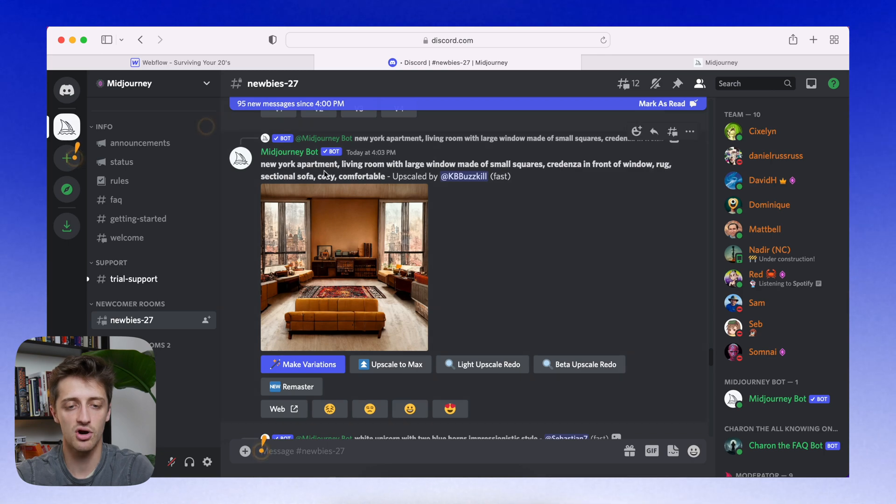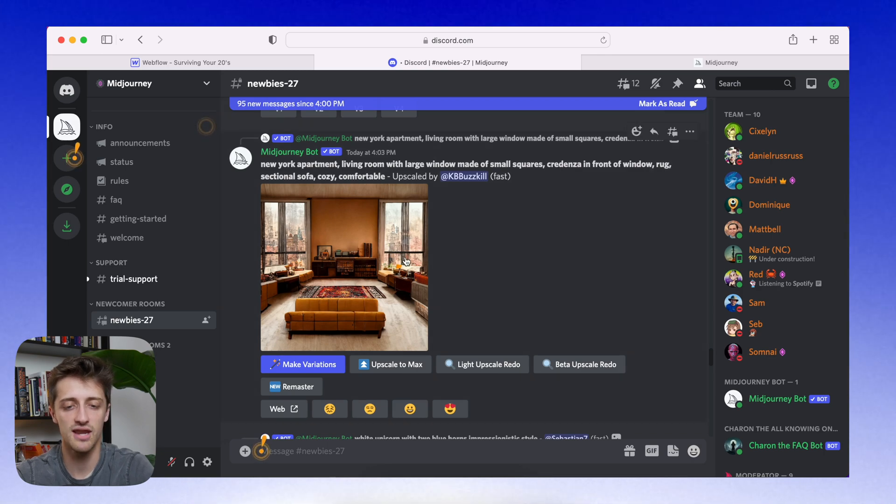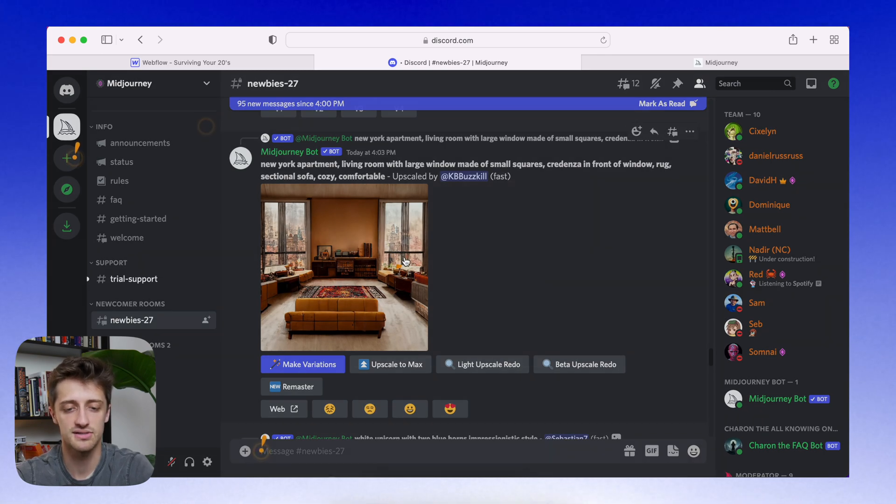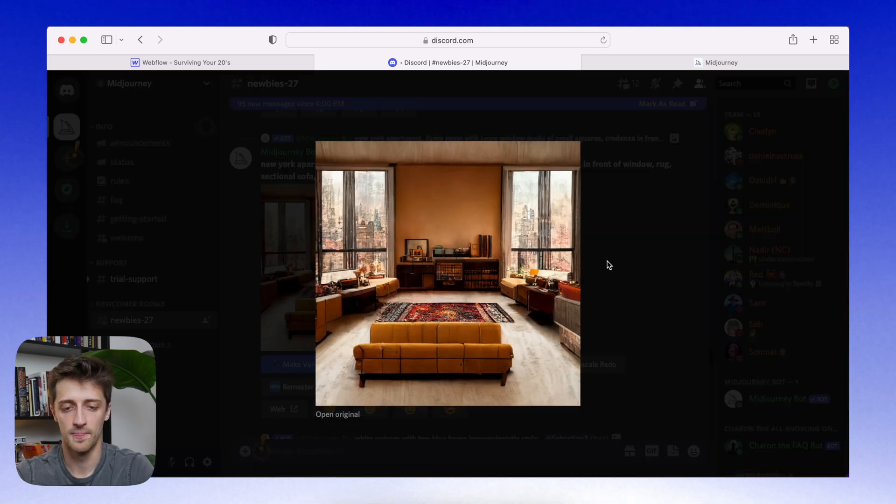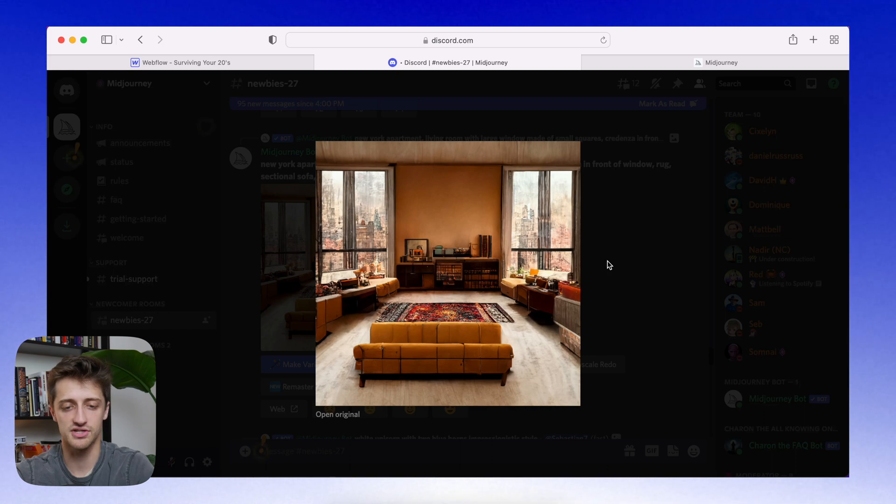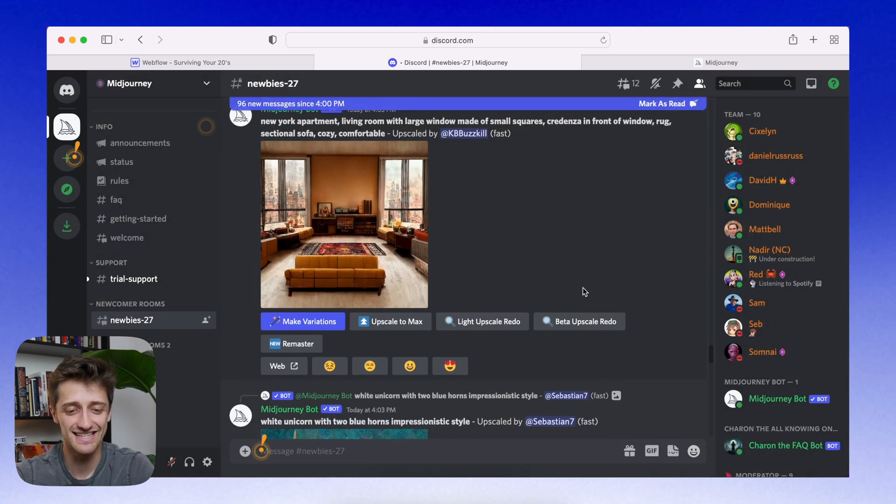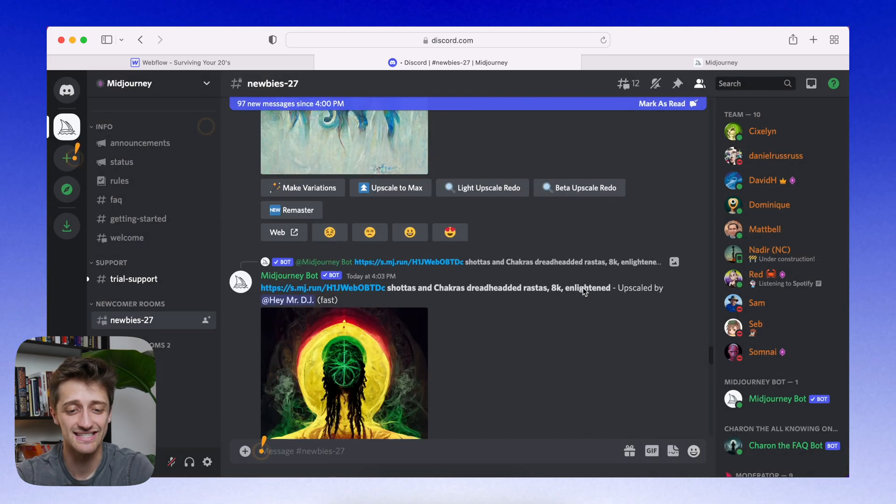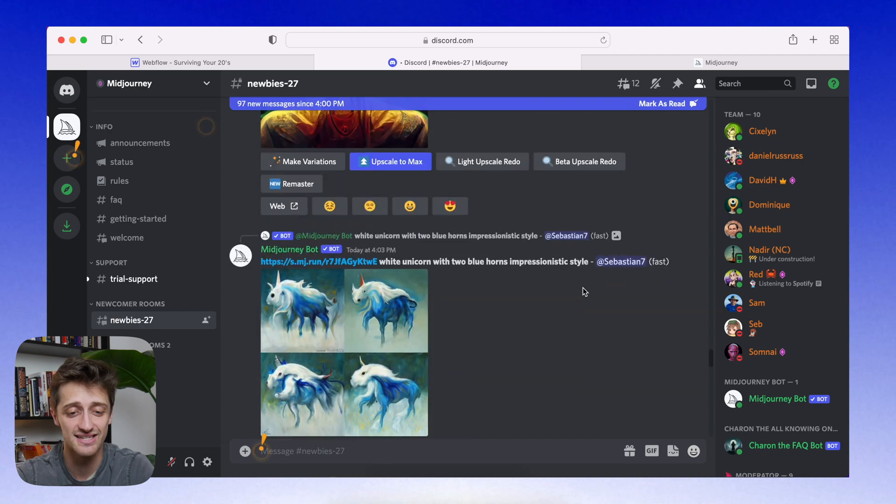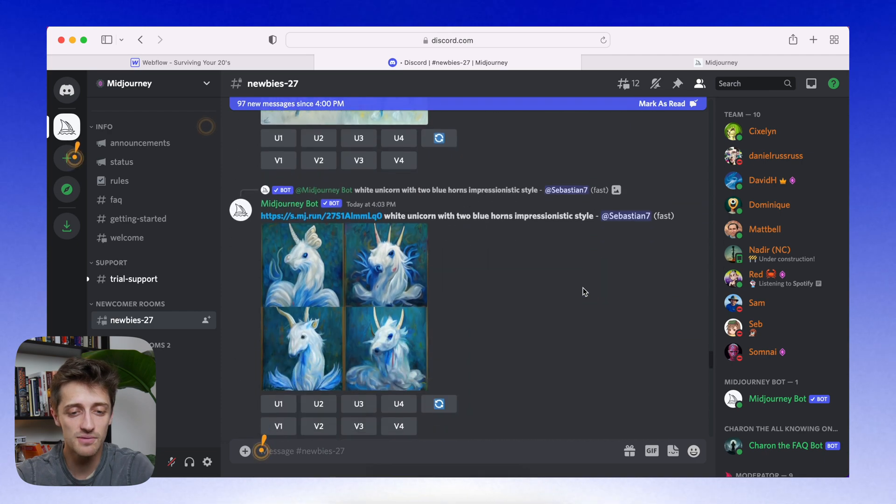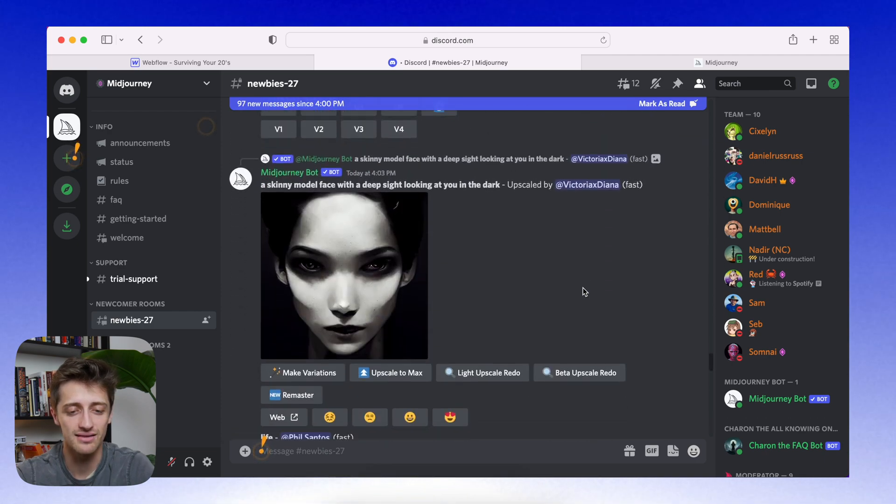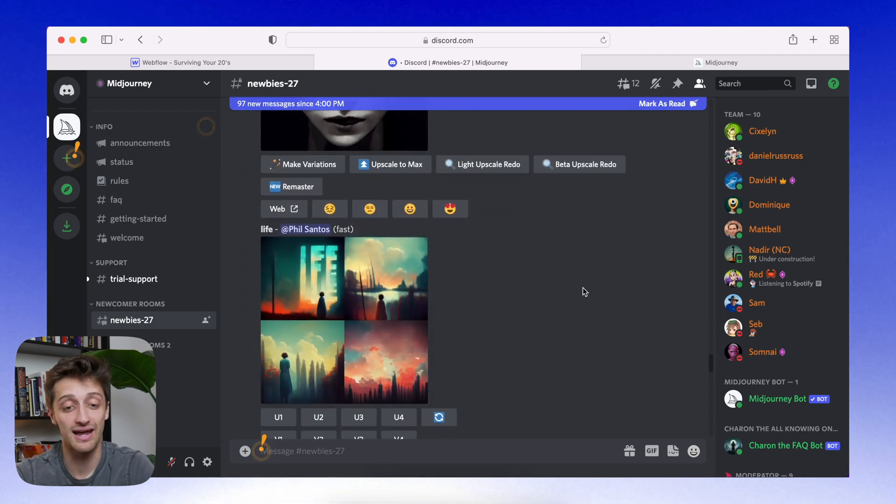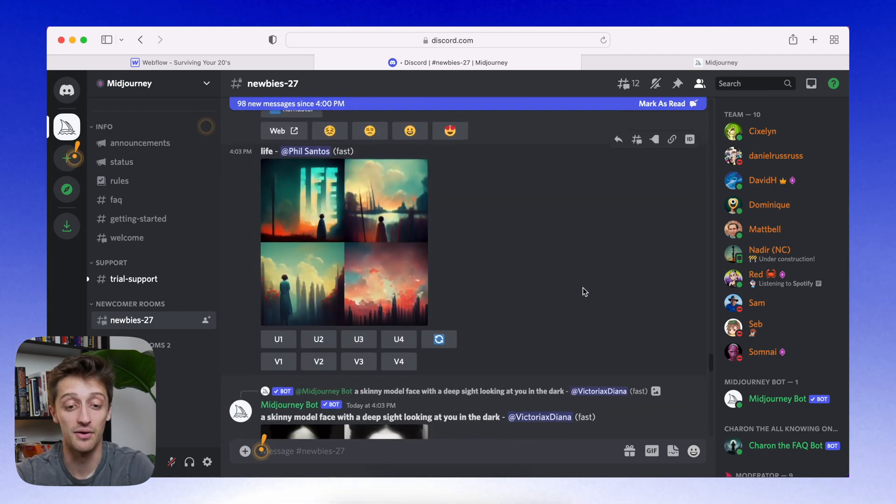New York apartment, living room, large window made of small squares. That looks like a real picture. And these are all being generated in 60 seconds. 60 seconds. You couldn't paint these in a month. At least I couldn't. I don't have an artist bone in me.